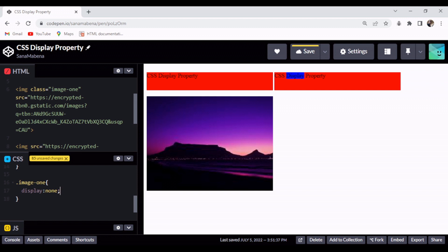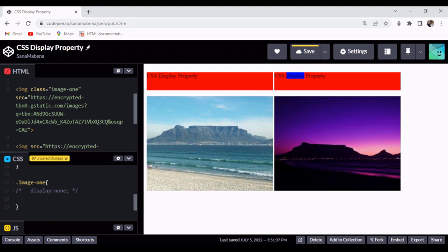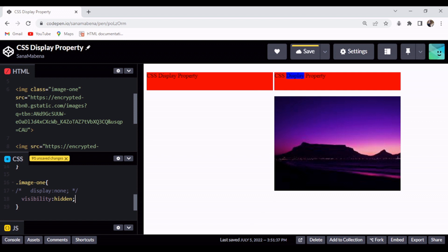Now I want to show what happens when we use the visibility property and set it to hidden. I'll comment out the display:none line and instead write visibility: hidden. Using the visibility property set to hidden removes the element visually but keeps its position — so the image is gone, but its space remains. With that, we've come to the end of the discussion of the CSS display property.